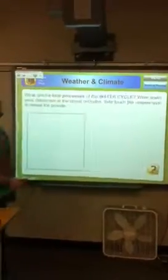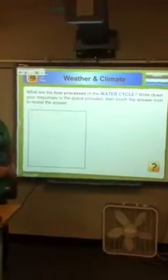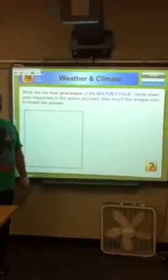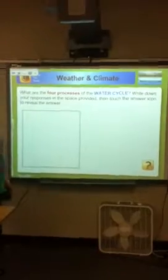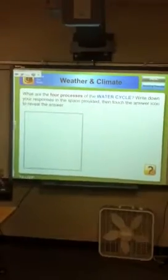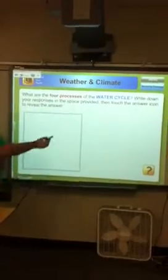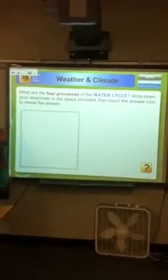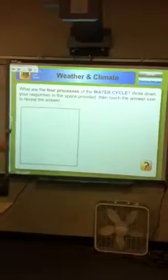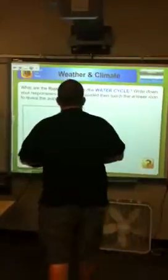All right. Mr. Scherer, you're here. Could you come here for a second? Help me out. Could you please label the four processes of the water cycle? That's fine. Take a guess.